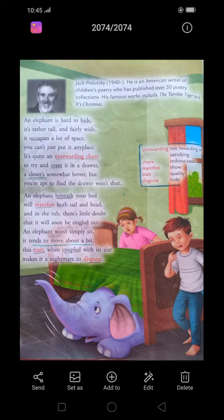Did you know that African elephants are the largest land animals? Their height at the shoulder is 8.2 to 13 feet, and they weigh 2.5 to 7 tons. Now let's start today's poem. An elephant is hard to hide — it's rather tall and fairly wide. The size of the elephant is very big and wide, so it is very hard to hide. It occupies a lot of space — you can't just put it any place, because of its huge size.